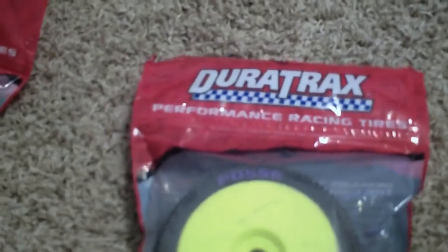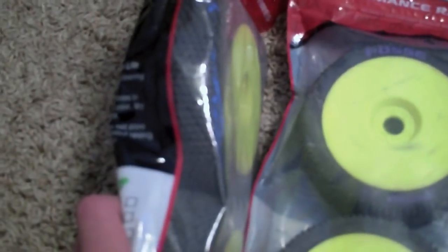I raced on Saturday, which was yesterday, and I had to get some tires. I got some Duratrax Posse tires, two sets. It worked pretty good.